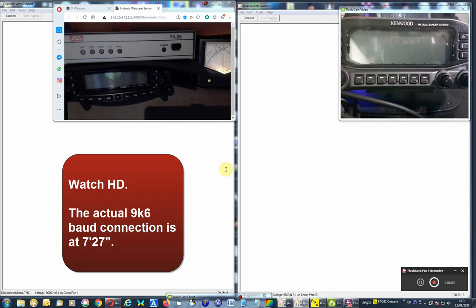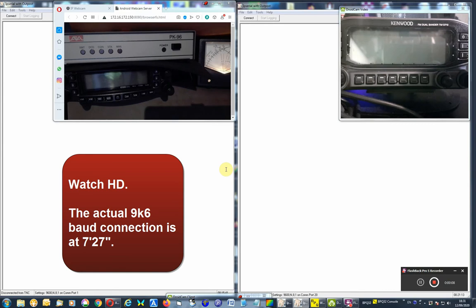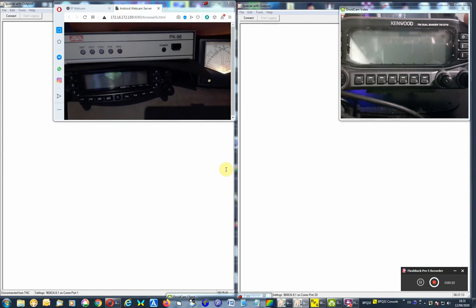Let's have a quick look at packet radio 9600 baud with the TMD710 here on the right, and on the left we've got the FT8800 with an external PK-96 TNC attached to it.